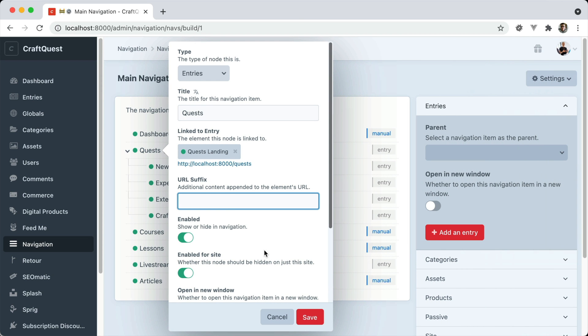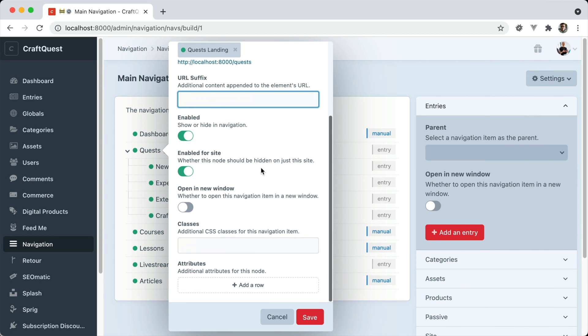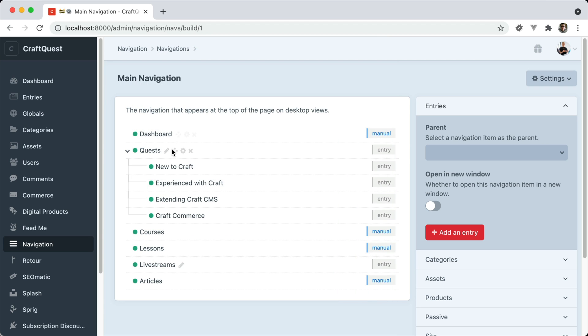You can add a suffix to the URL, some classes, and even additional attributes as well. Lots of customization you can do here.